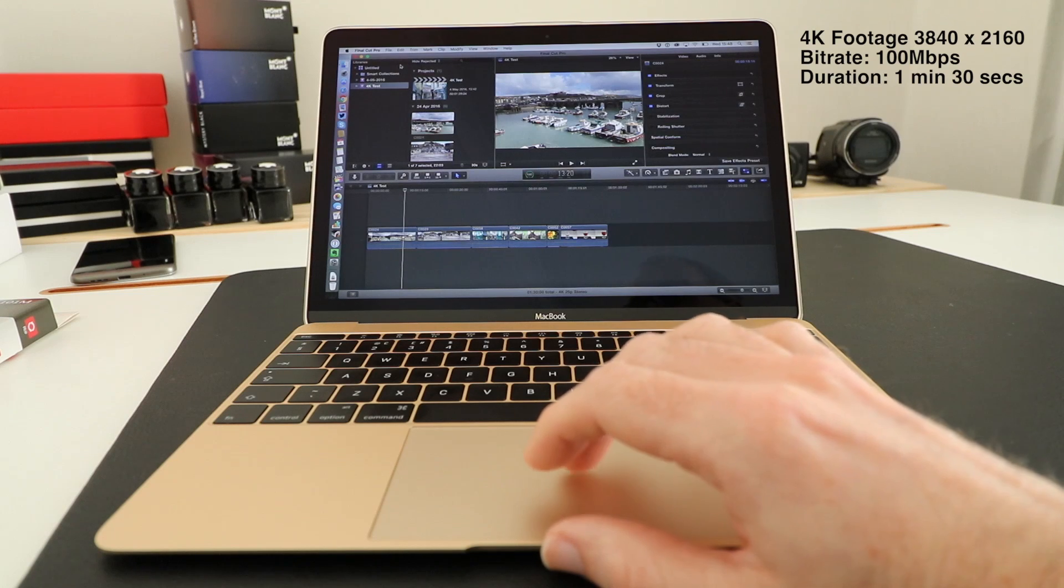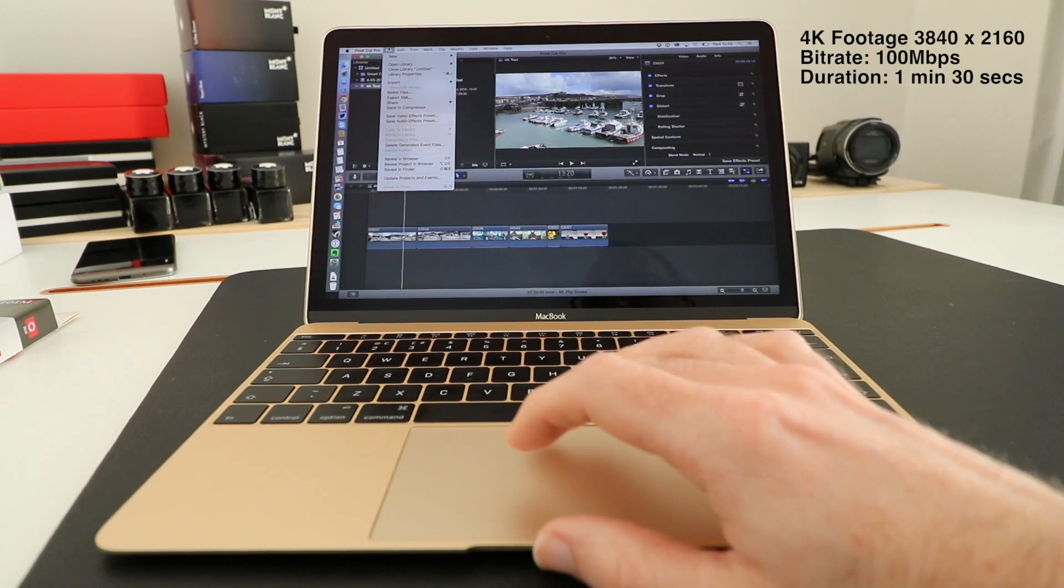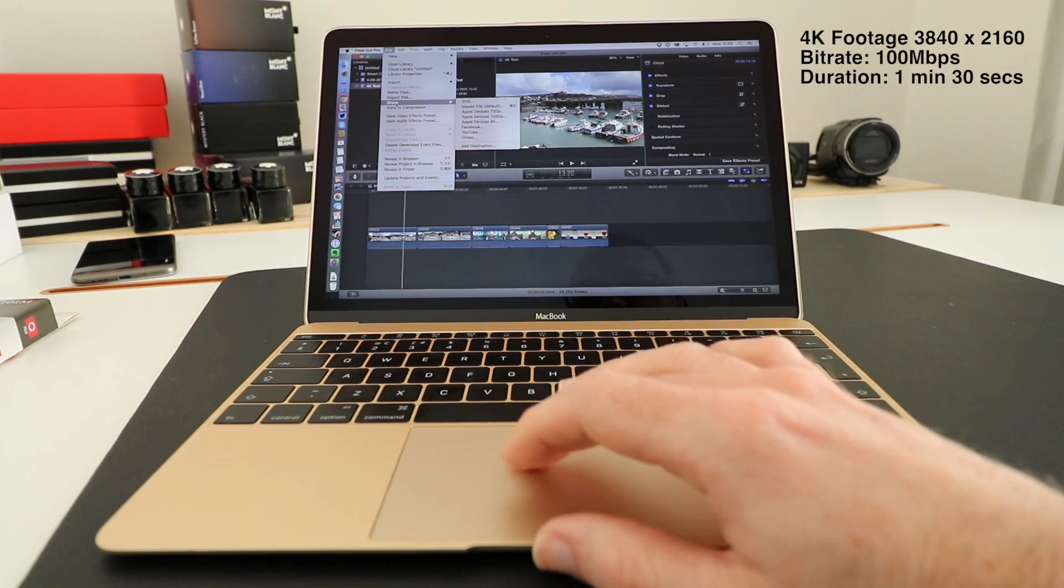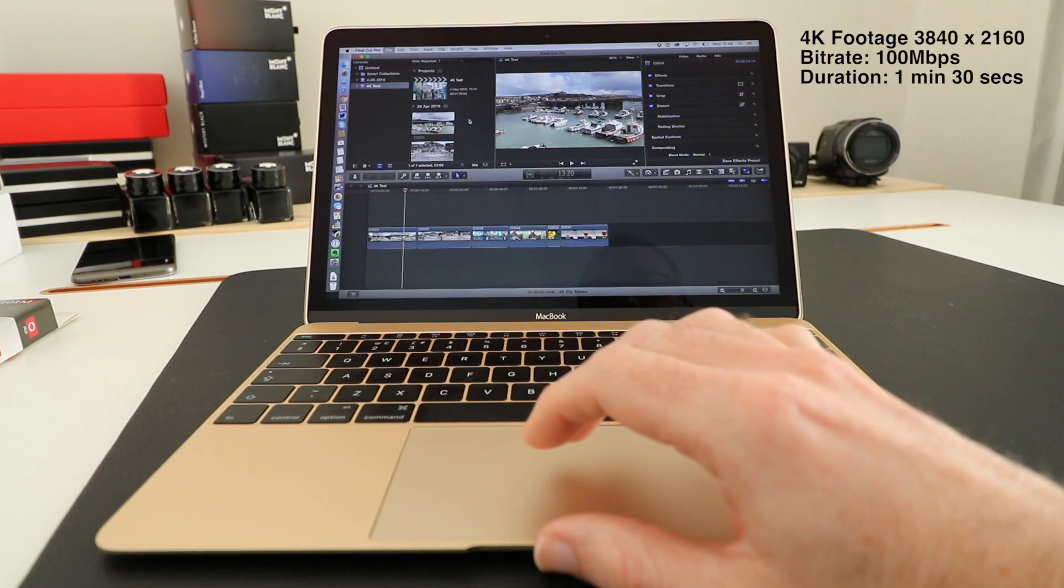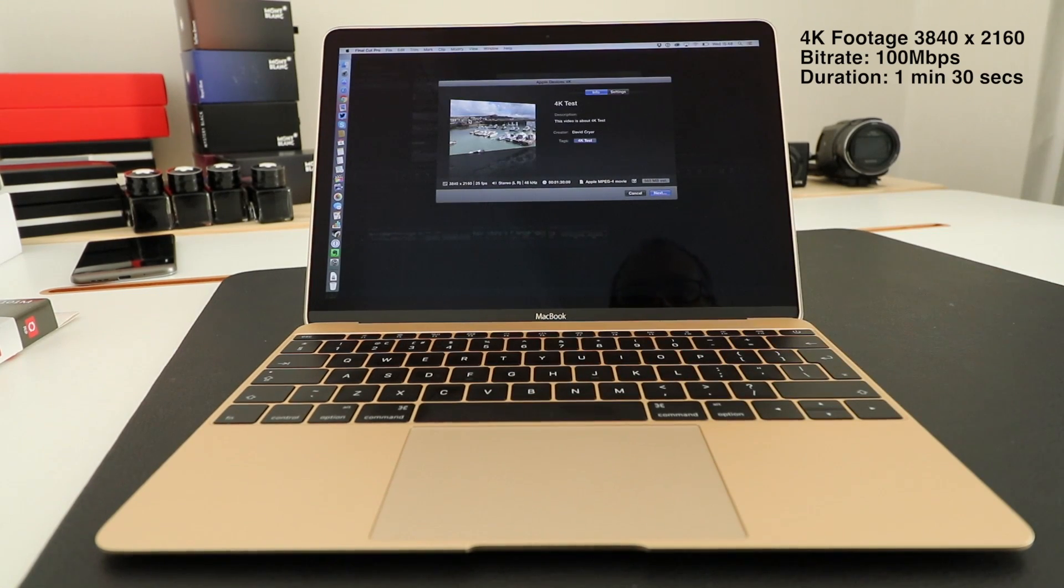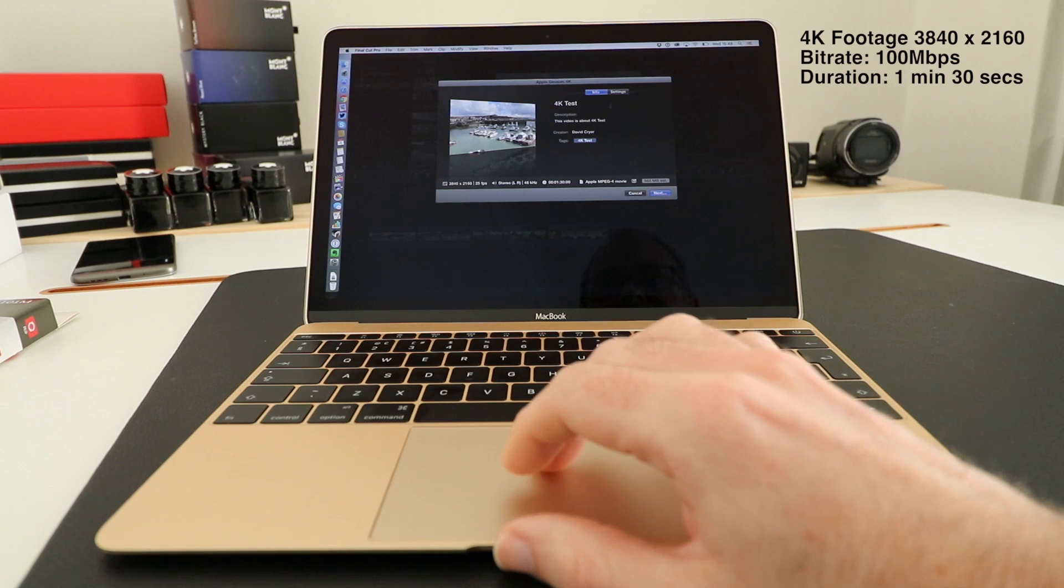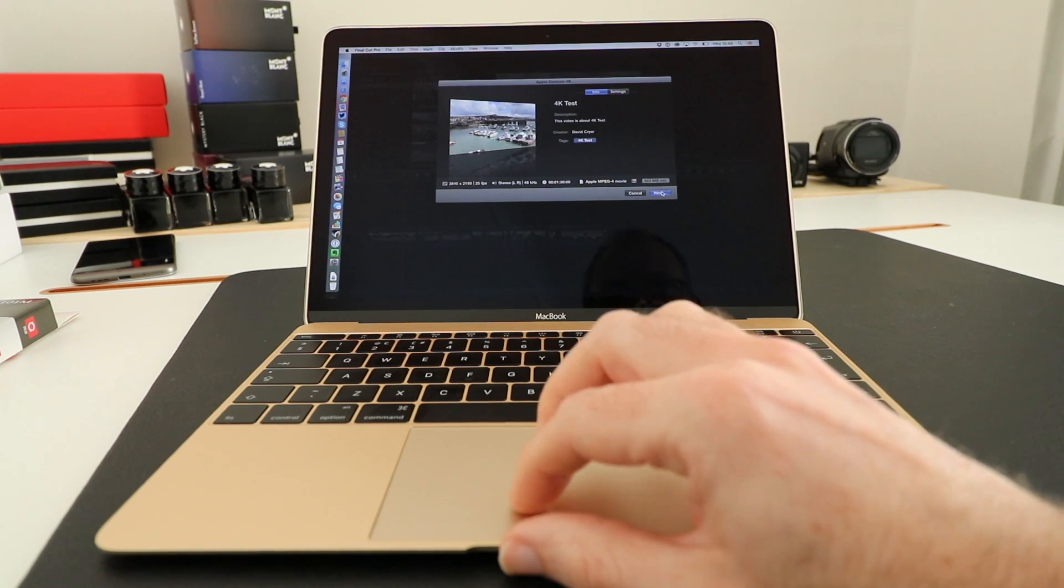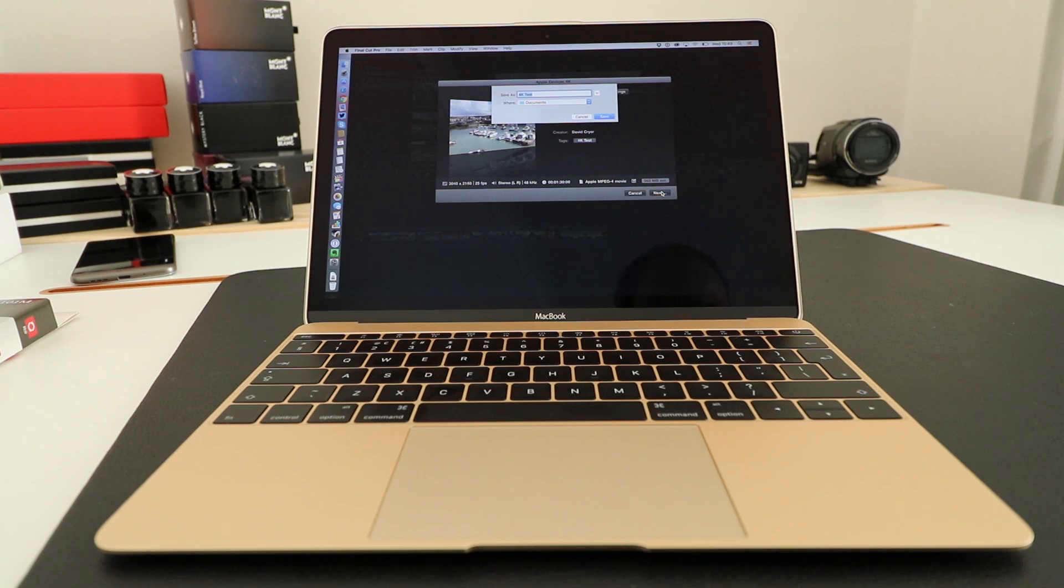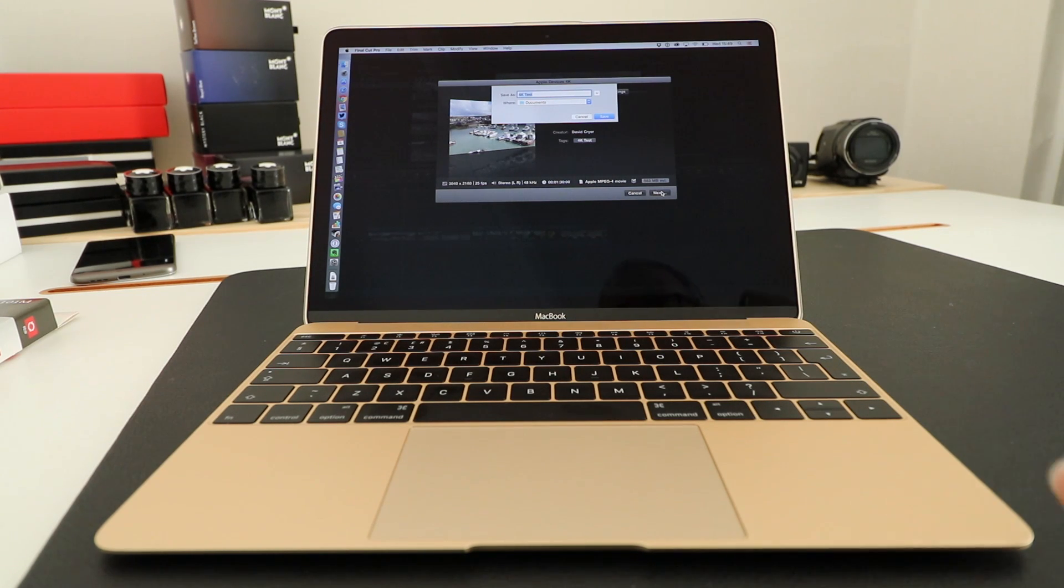Now we're going to actually export this in 4K resolution. We're going to go to share and we're going to go to 4K and give this the default name of 4K test. I'm going to get a timer up on the screen as well so that we can see exactly how long this takes.